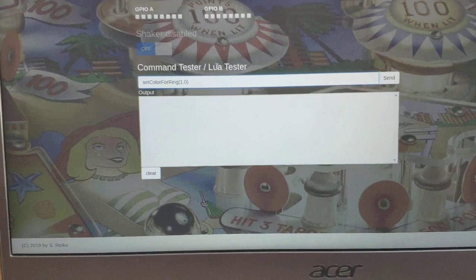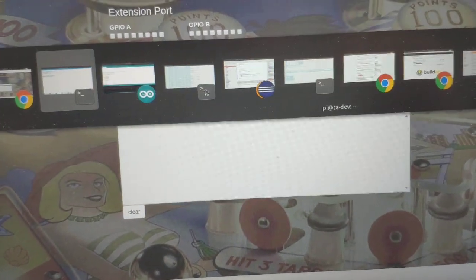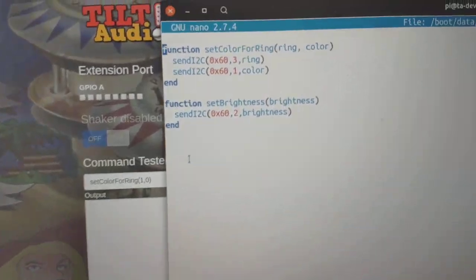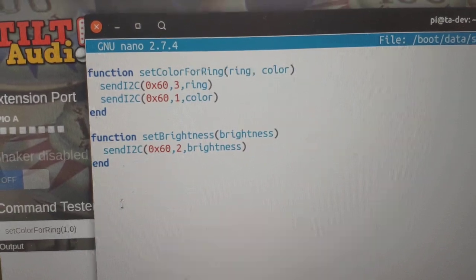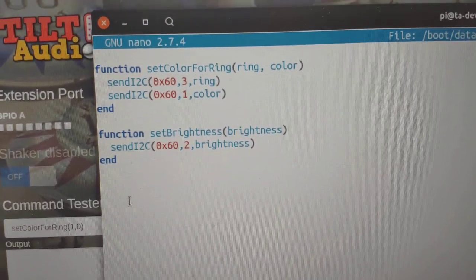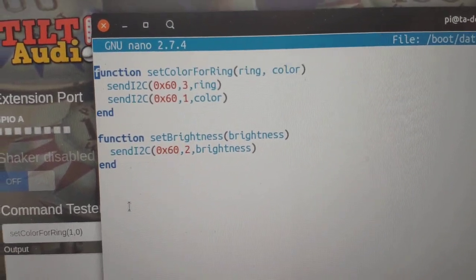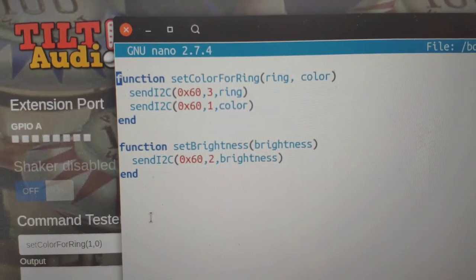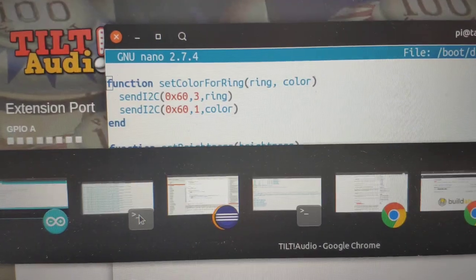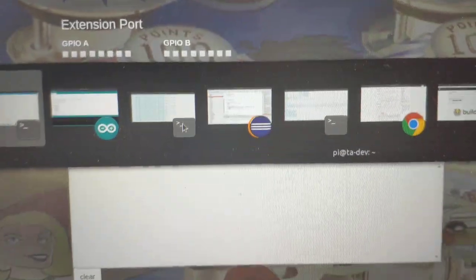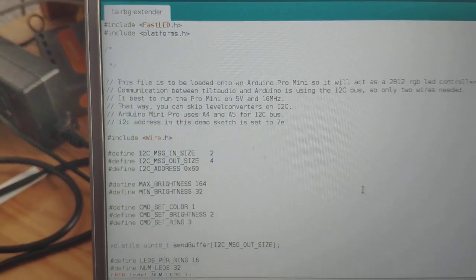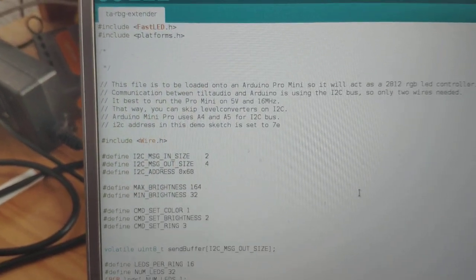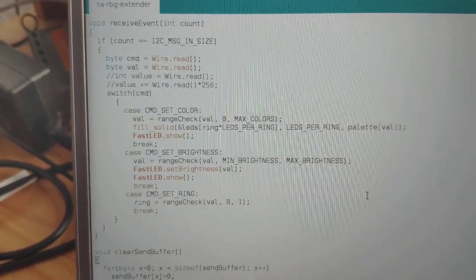First I defined a small library that gives me some additional functions as an init Lua file. This is setColorForRing and setBrightness that sends out an I2C command which you can see here. And on the Arduino I programmed a small sketch which I will put under the video that uses the FastLED library and handles those commands.